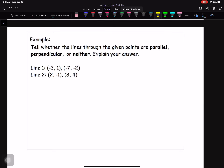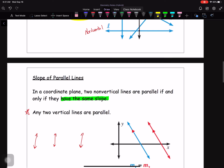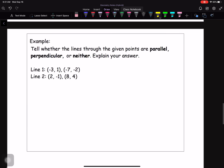Here we have one example: tell whether the lines through the given points are parallel, perpendicular, or neither. We need to use the slope formula. Starting with line number one, I'll label the coordinates: the first point is X1, Y1, and the second point is X2, Y2. Writing down the slope formula — Y2 minus Y1 divided by X2 minus X1 — we know all four values and just need to plug them in and simplify.